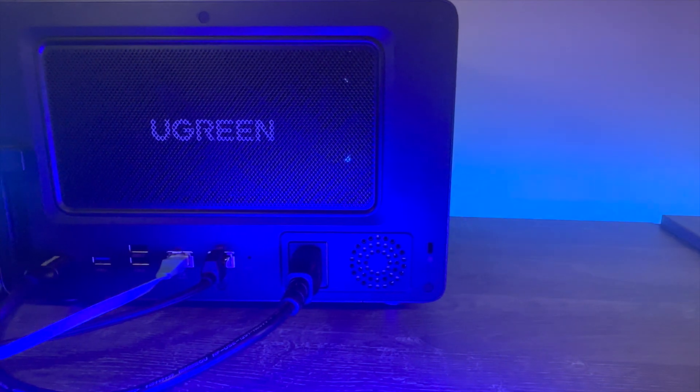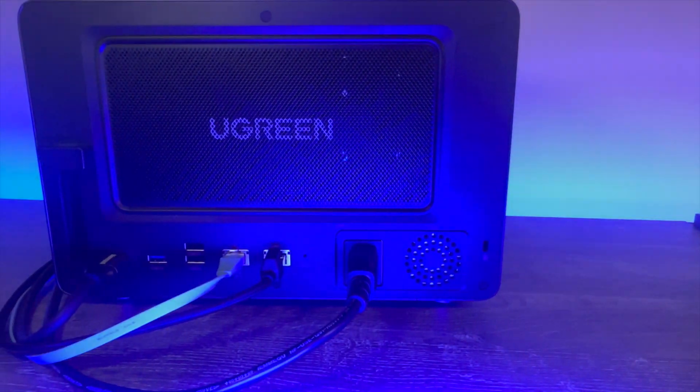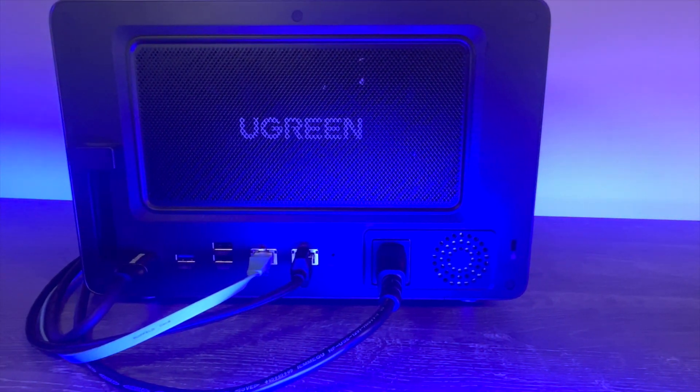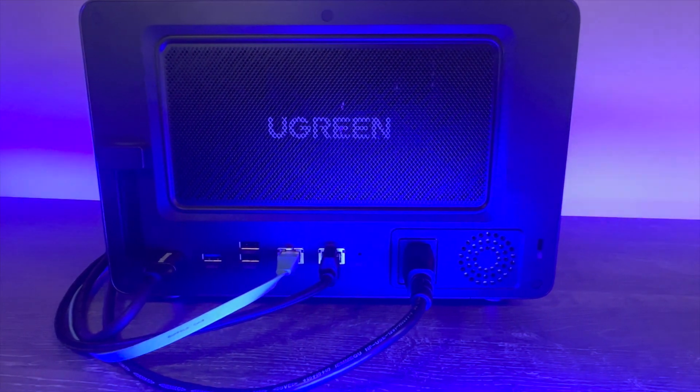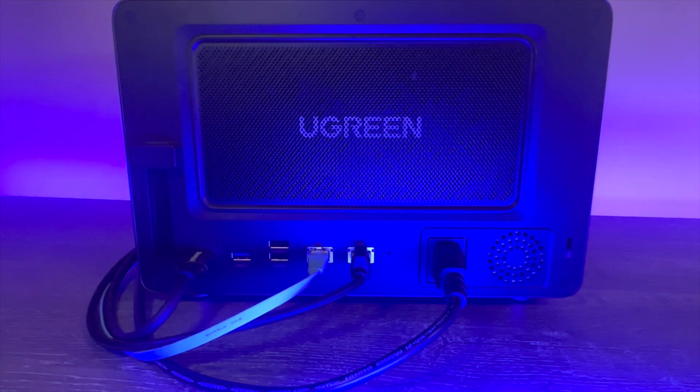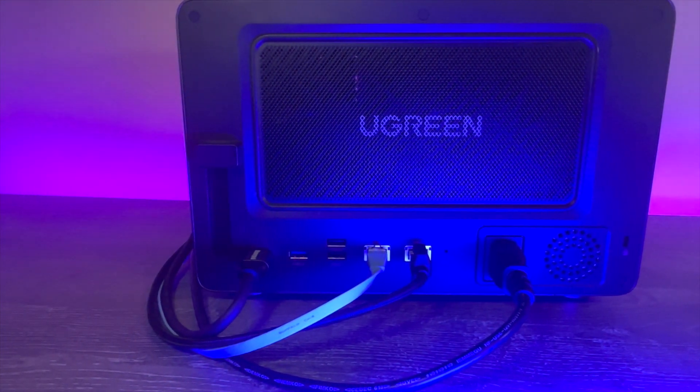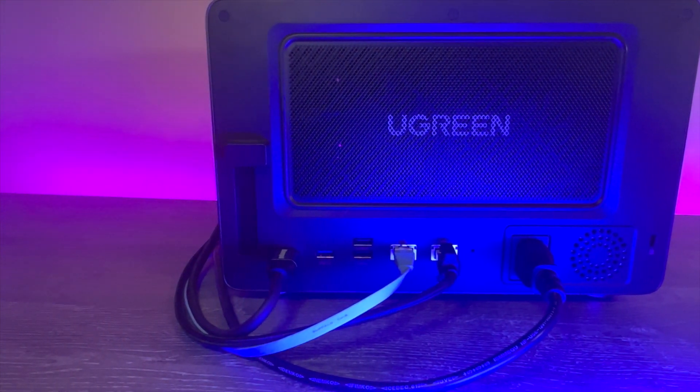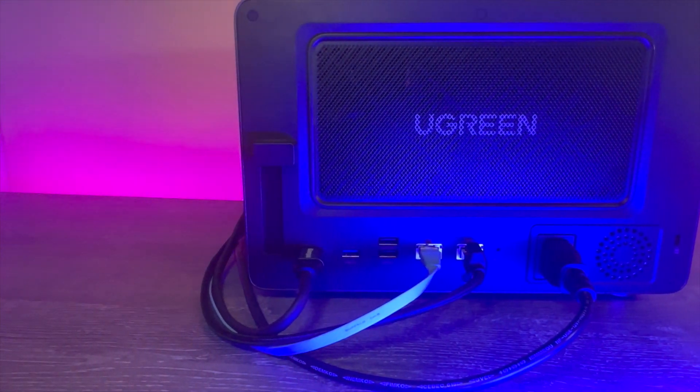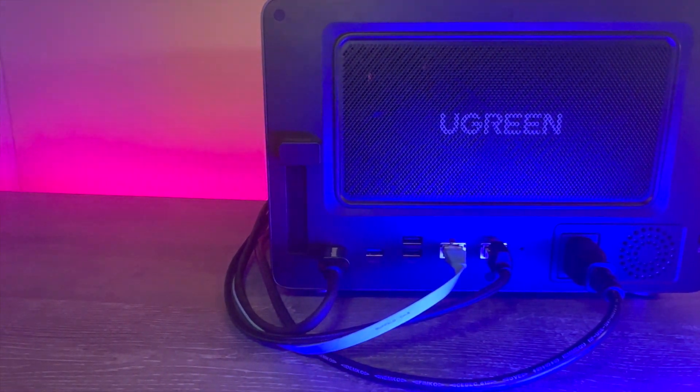The unit seems to run pretty quietly overall, but if you do put the NAS under load, you definitely do hear more noise from the fans. But generally, from a hardware perspective, I'm really impressed.